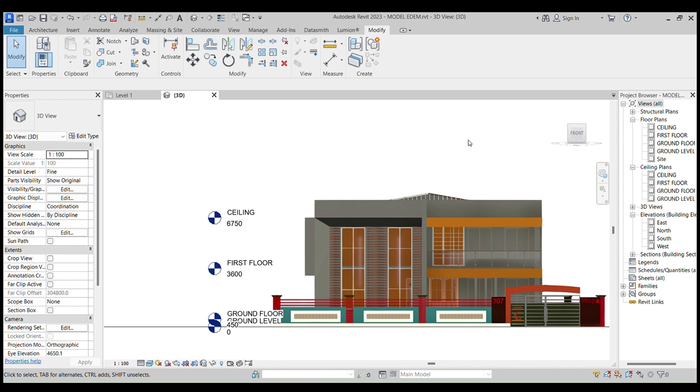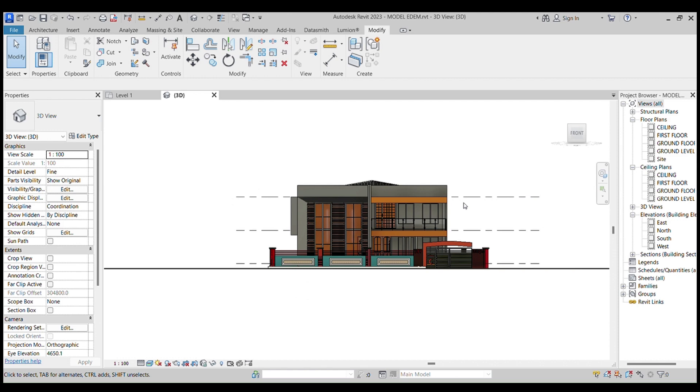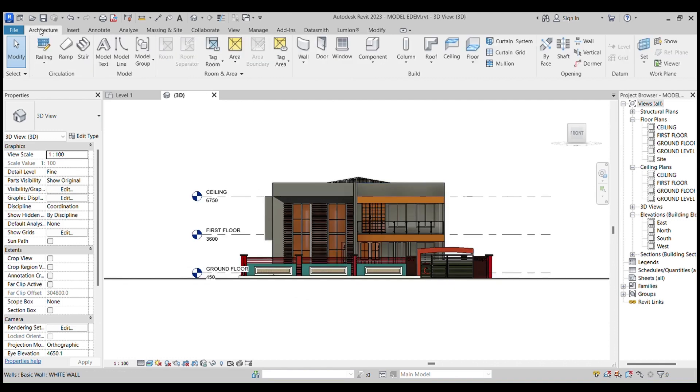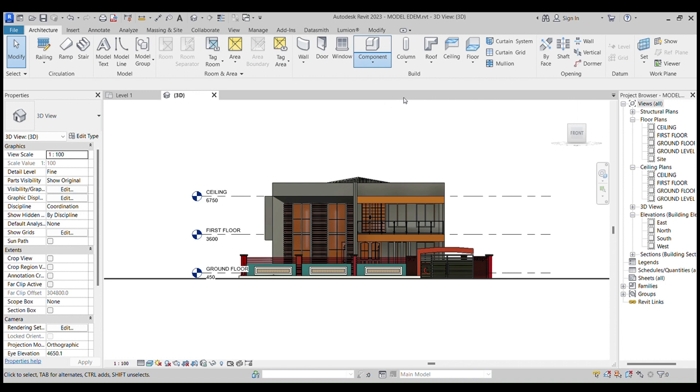Before we begin, start by selecting your Architecture tab, go to Component where you can see Place a Component and Model in Place. Select Model in Place.